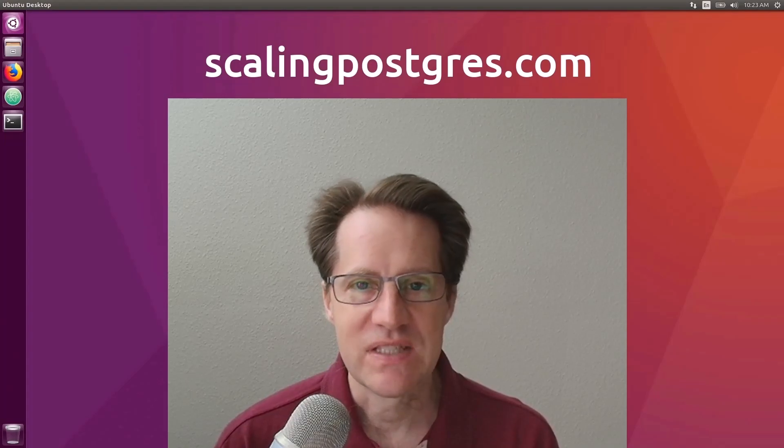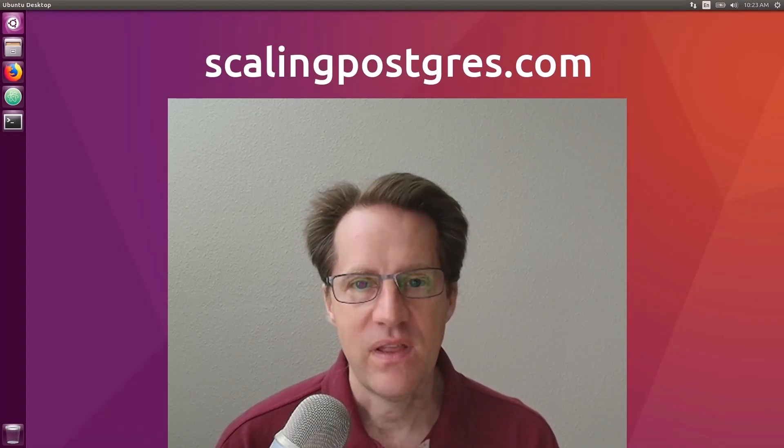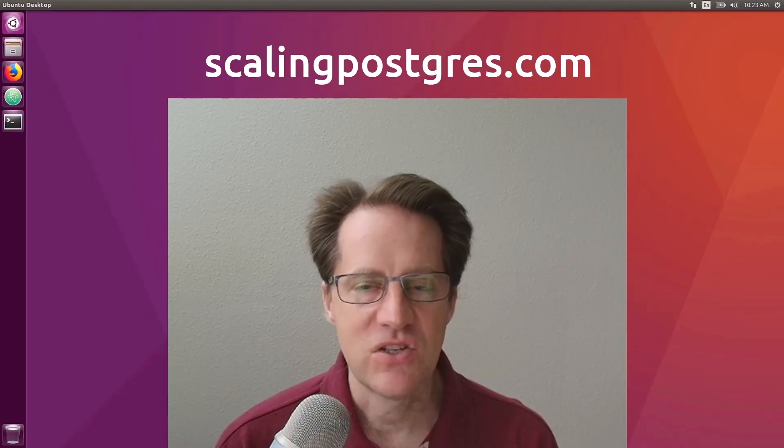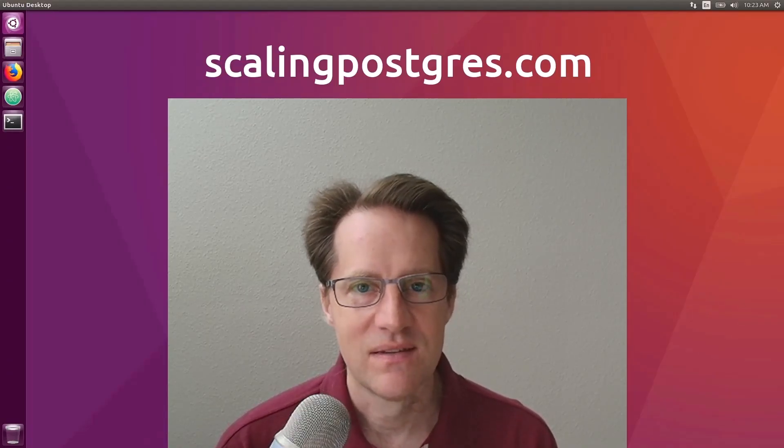I hope you enjoyed this episode. Be sure to check out scalingpostgres.com, where you can find links to all the content mentioned, as well as sign up to receive weekly notifications of each episode. There you can also find an audio version of the show, as well as a full transcript. Thanks, and I'll see you next week.